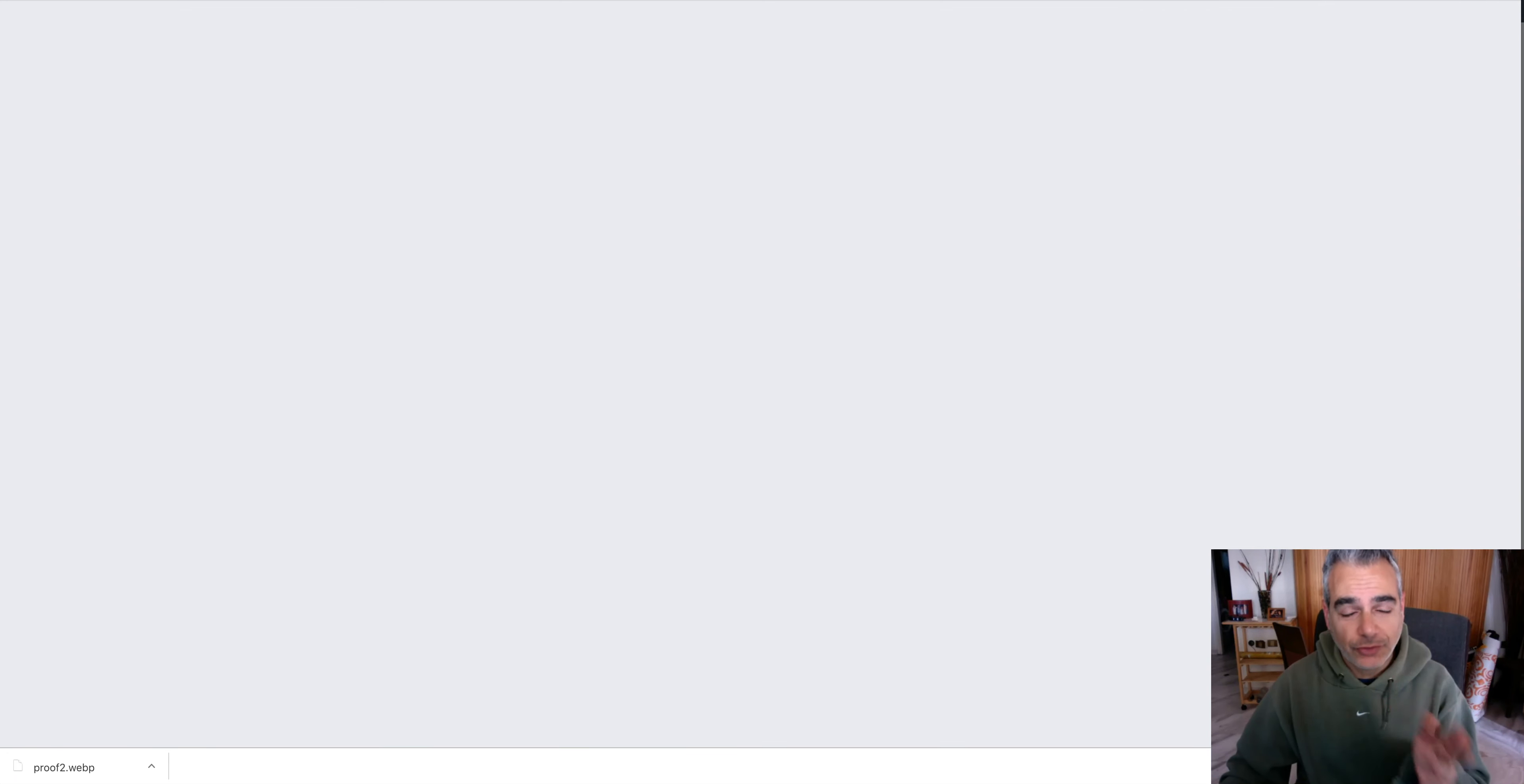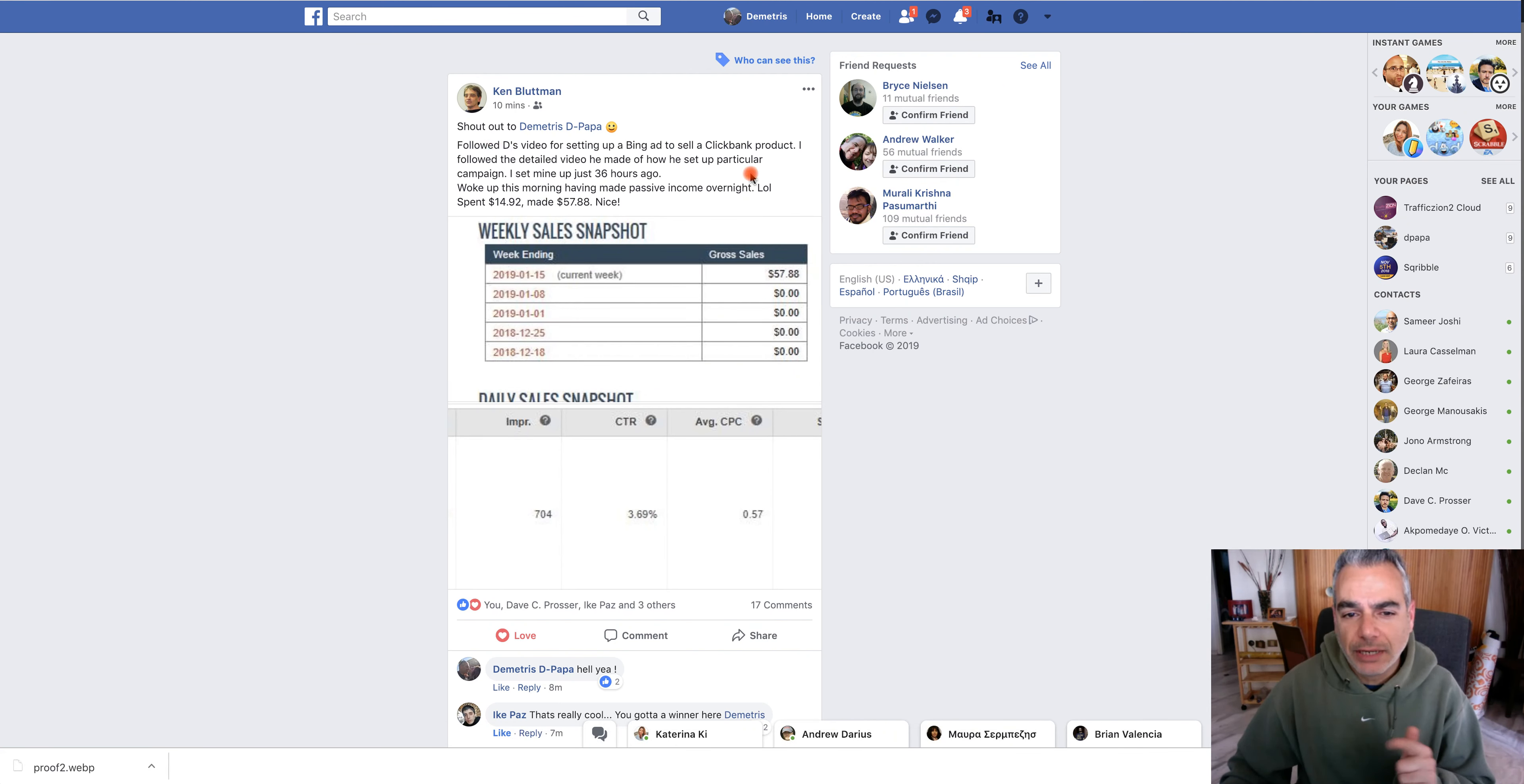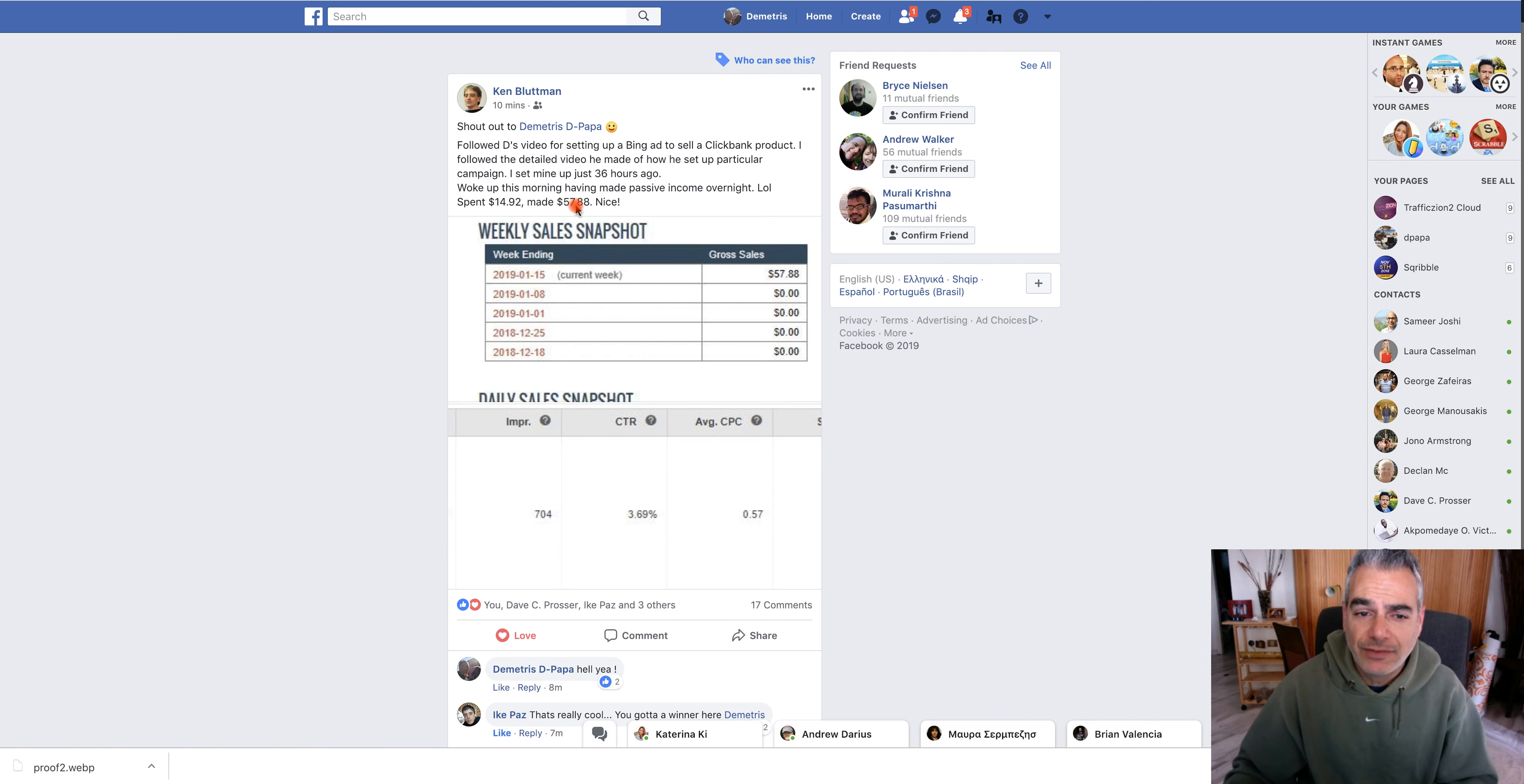Now let me show you some results on other people using this method. This is one from Ken Bloodman and he's giving me a shout out because he followed my training exactly how to sell the Clickbank offer that I showed you in the video.